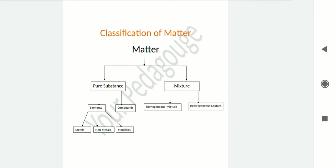Matter can be classified into two categories: pure substance and mixture. Pure substance is that which contains only one single component or substance. Mixture contains two or more substances — we can say a mixture contains two or more elements or compounds in any proportion.